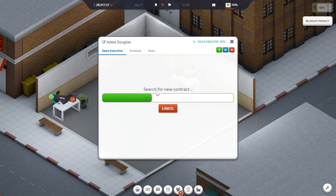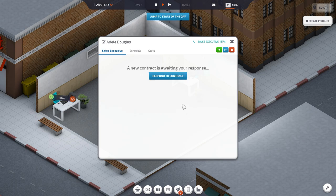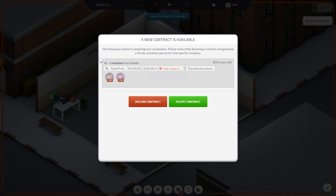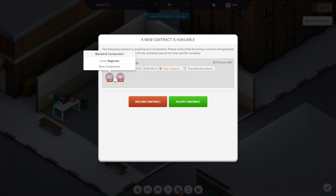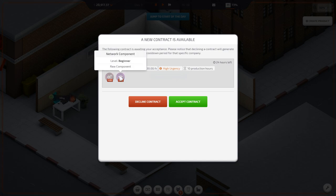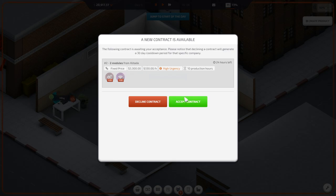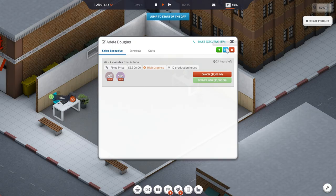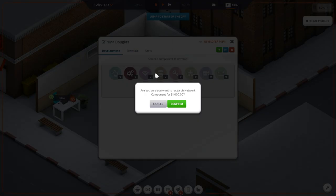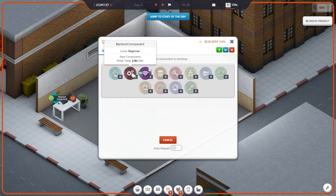I'm getting the hang of things. I think whenever this happens, I should pause it. The following contract is waiting your acceptance. Fixed price. We need one raw component and one network component. One backend component, one network component. High urgency. 10 production hours. 3,300 bucks. One network component. Pause it. You need to unlock this and make one. Make one of these first.